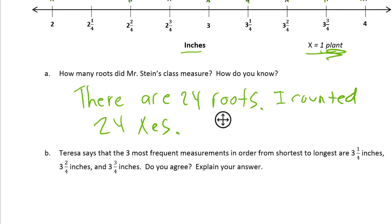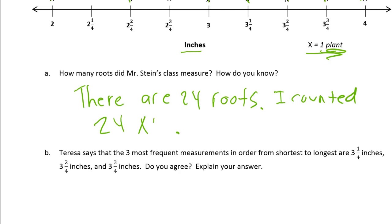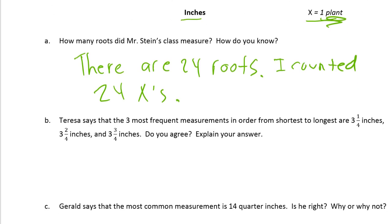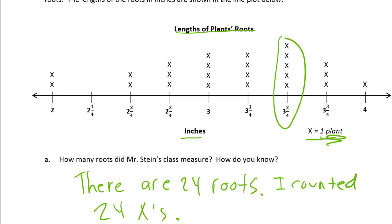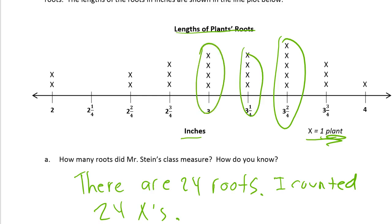Teresa says that the three most frequent measurements in order from shortest to longest are three and a quarter, three and two fourths, and three and three fourths. Most frequent means the measurements that have the most x's. Looking at the plot, we need the three measurements with the most roots: one has five, and there are two measurements with four each.